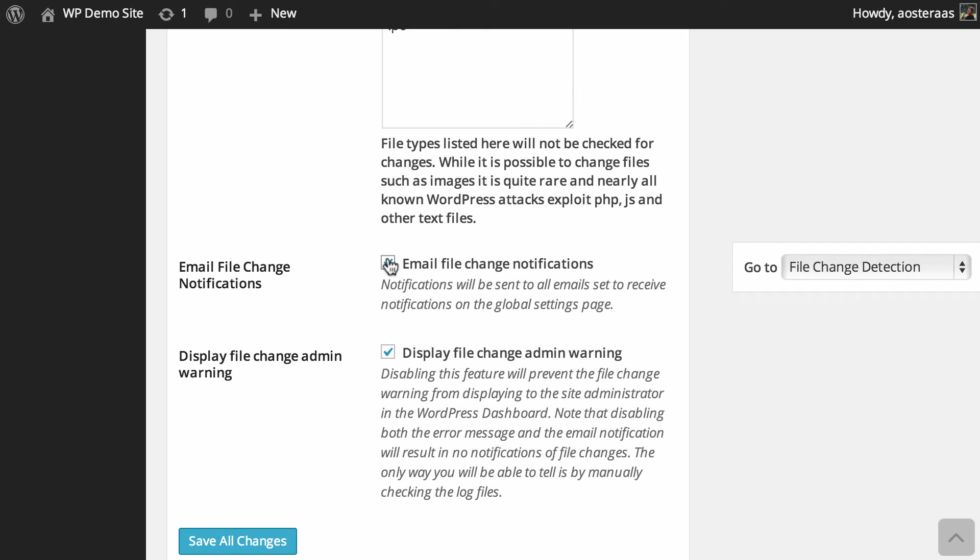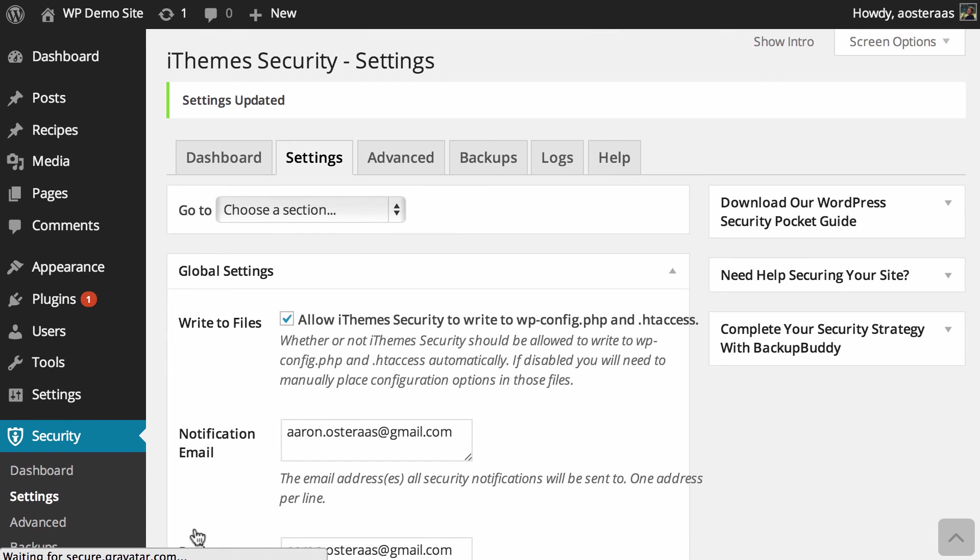Once you're done making any changes in here, of course click on Save All Changes. And as always, if you have any questions about anything we've done here, just feel free to ask in the comments below.